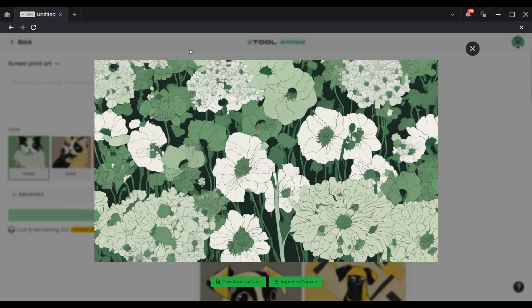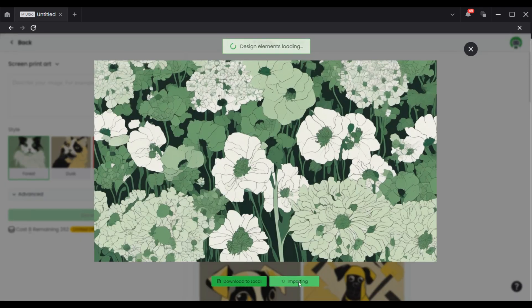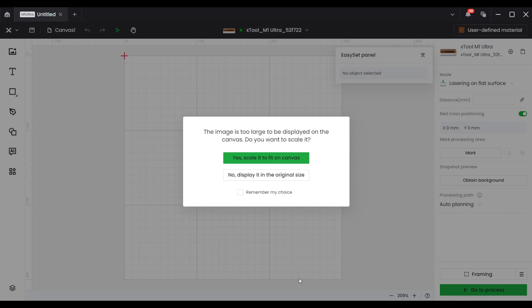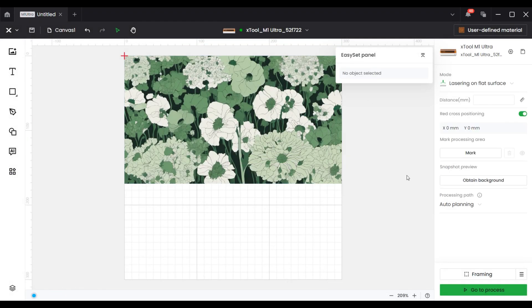For example, I used the prompt 'Sea of Flowers' to create an image that was so creative, and I used the inkjet module to print it out.